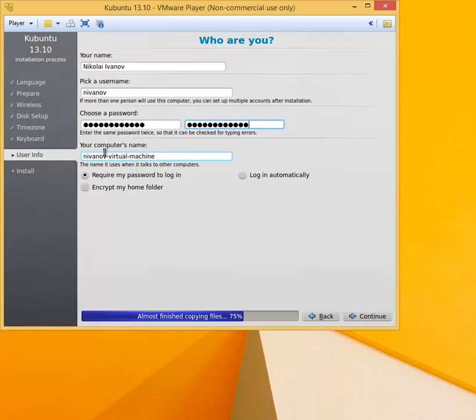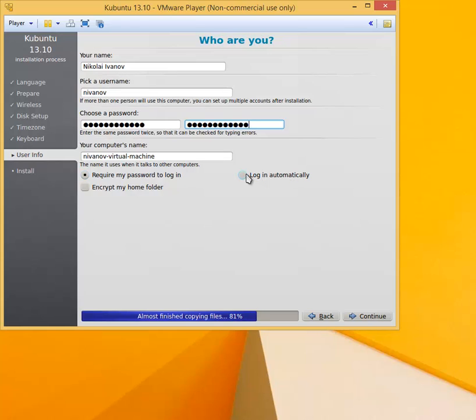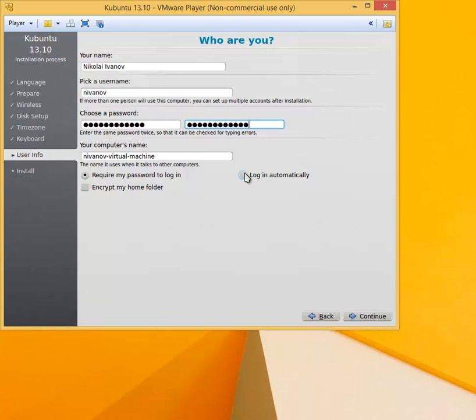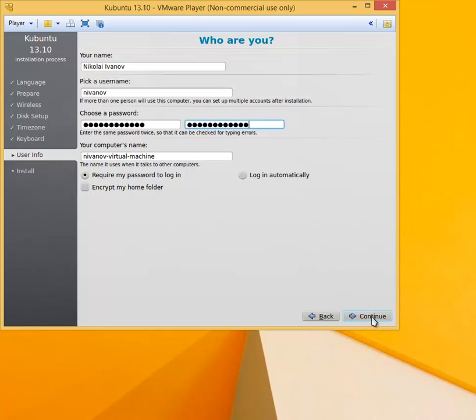The computer name, let it be default. Later you will learn how to change it. Do not change these options, so let it be Require My Password to Login. Don't switch to Login Automatically because with this option you will not be asked for the password and most likely eventually you will forget the password. Do not choose to encrypt my home folder simply because we don't have anything to hide and this will simply slow down the Linux virtual machine. Click Continue.